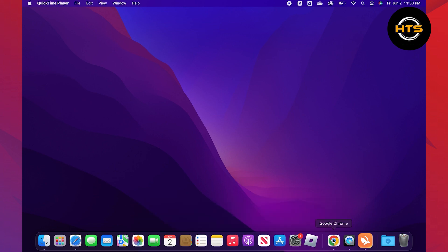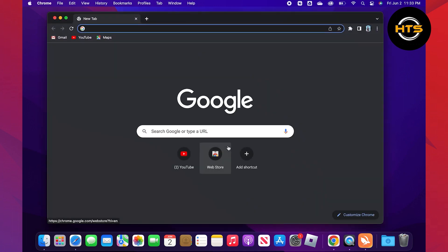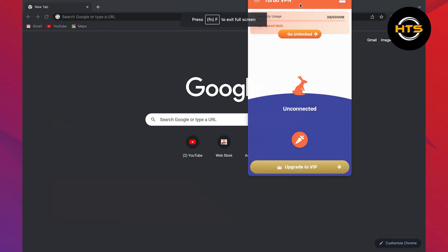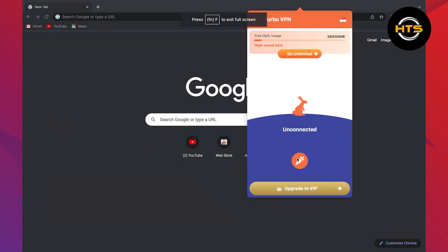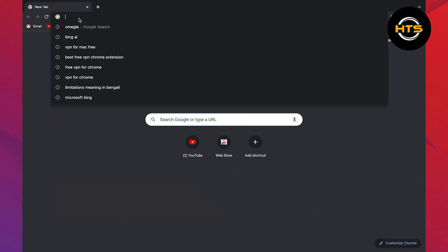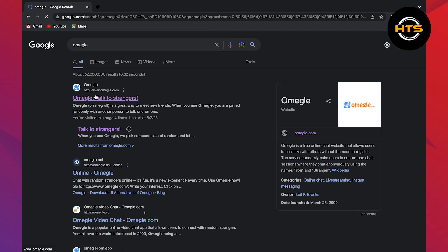To start, go to your Google browser. Here you need to connect the VPN to your browser. Then search for Omegle. Click to open omegle.com.